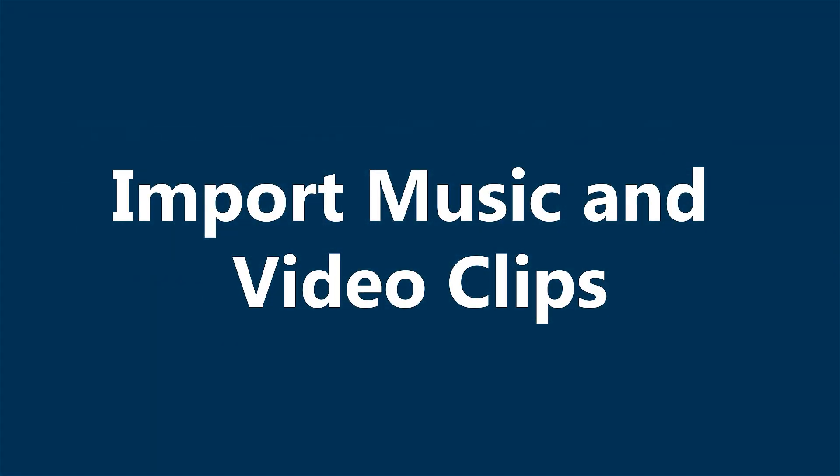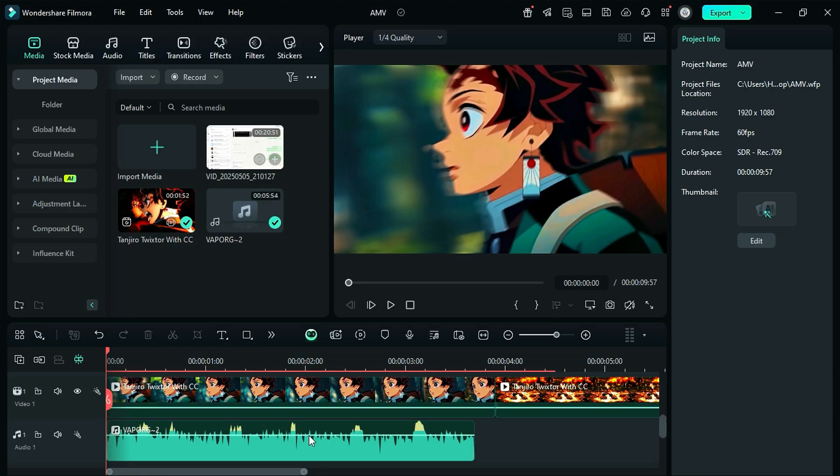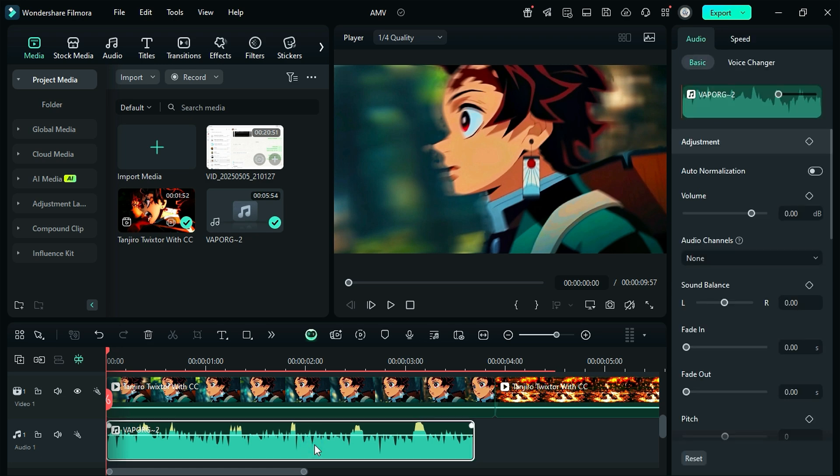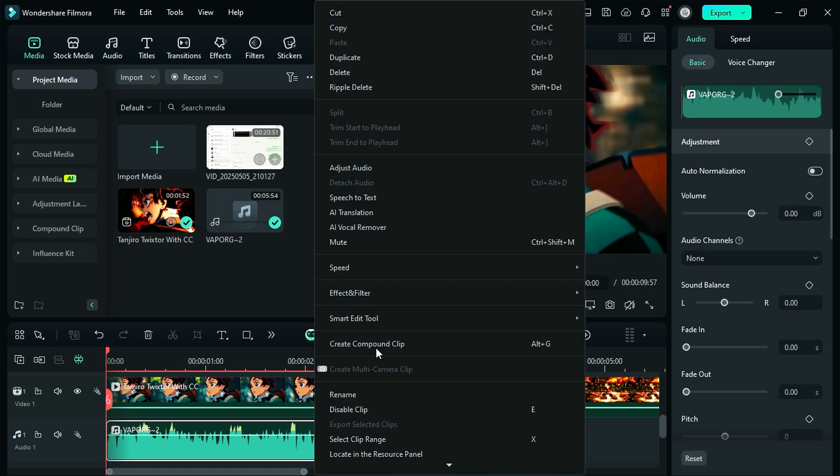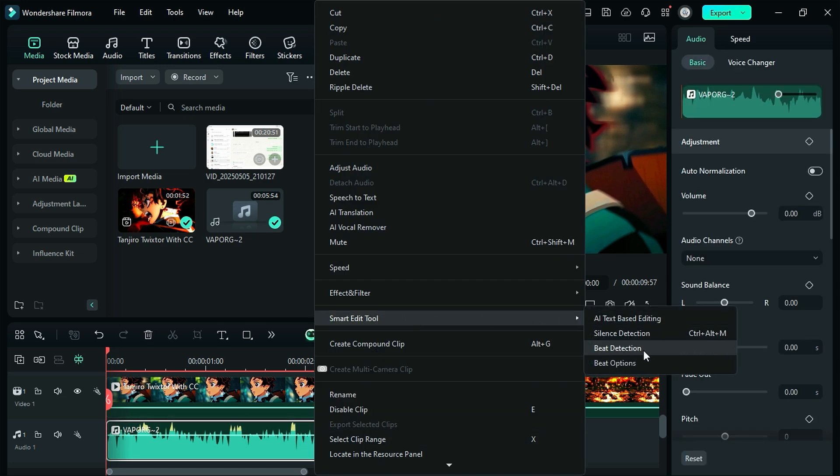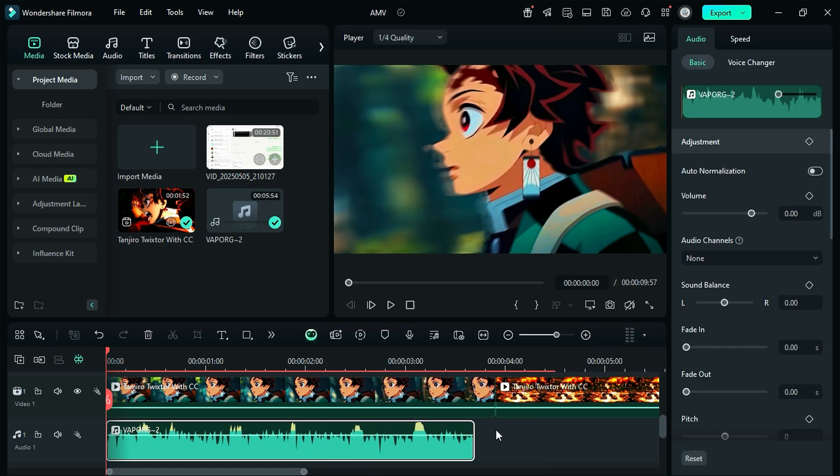Start by importing your video and audio, then select the audio track, right-click, and from the smart edit tool, select the beat detection option.